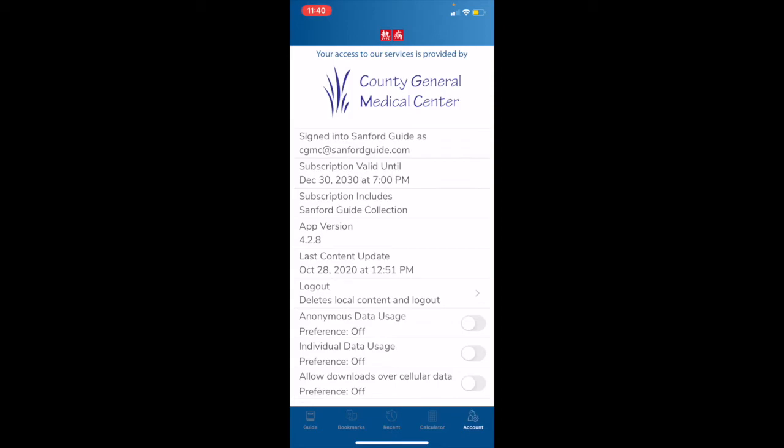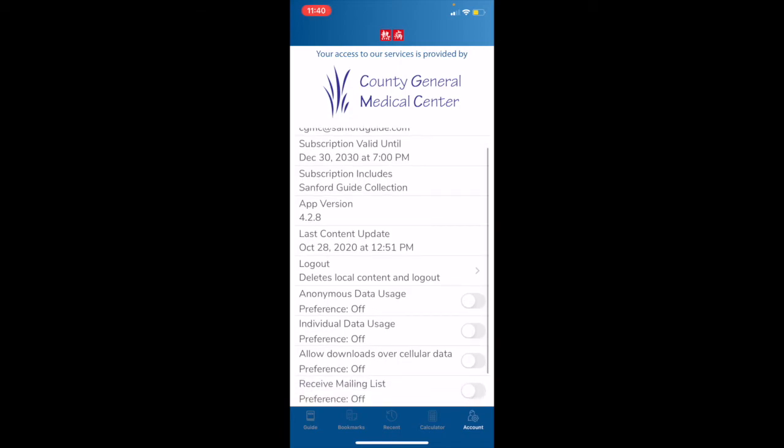If your Sanford Guide collection app access is provided by your hospital, or if your institution is a Sanford Guide with Stewardship Assist client, then that will be apparent at the top of this screen. Starting at the top, we can see that we are signed in as cgmc at sanfordguide.com, which would be your email address for your institution. Next line down, we see when our subscription is due to expire. Looking down further, we can see that our subscription is to Sanford Guide collection, and that we are using version 4.2.8. This number may have changed by the time you watch this video, so please do always make sure that you're running the latest version of the app. Looking down further, we will see the date of our most recent content update. Sanford Guide typically issues content updates every day, so today is 10.28, and we can see that that is when the app was last updated. If we weren't using the most recent version, we would also see the option to download here.